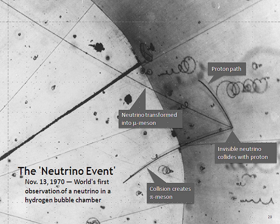The neutrino has half-integer spin and is therefore a fermion. Also being leptons, neutrinos have been observed to interact through only the weak force, although it is assumed that they also interact gravitationally.